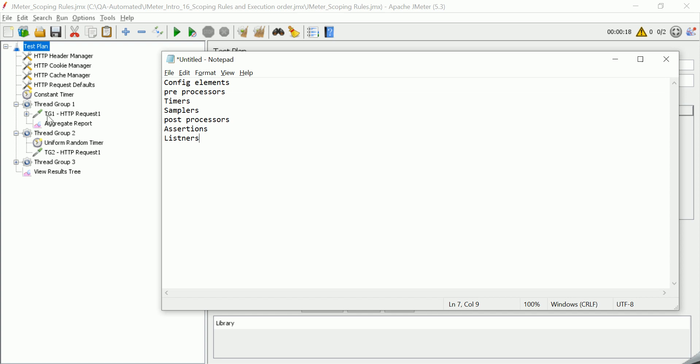So for any samplers or if there are any pre-processor added to the sampler or in a thread group, then those will be executed. Then the preference will be given to timers, so after what time the sampler should be executed. Then comes sampler, then post-processors. Post-processors define activities after the sampler execution is done.